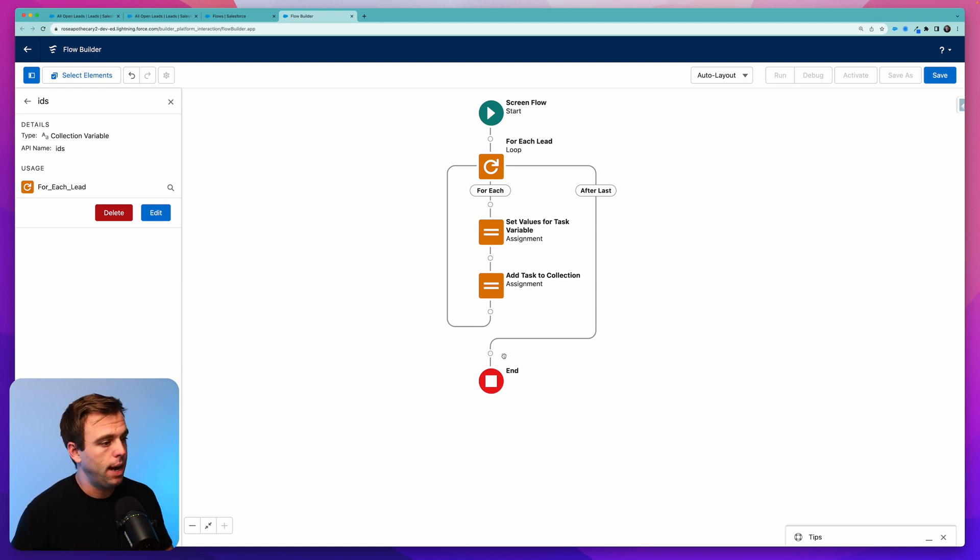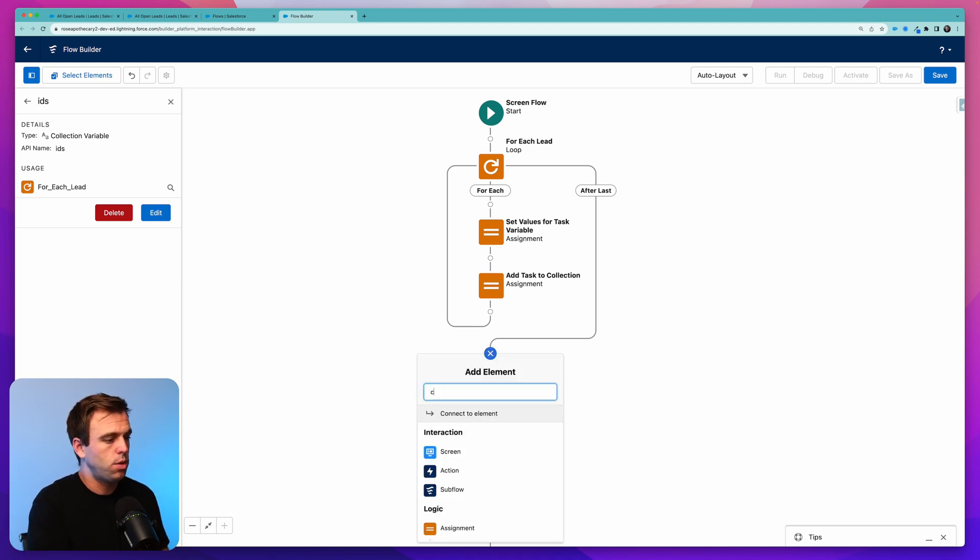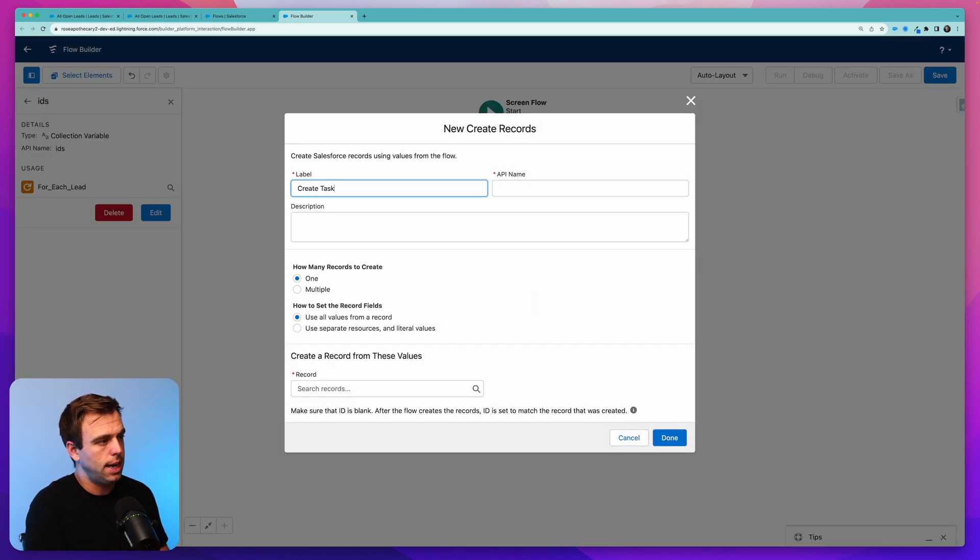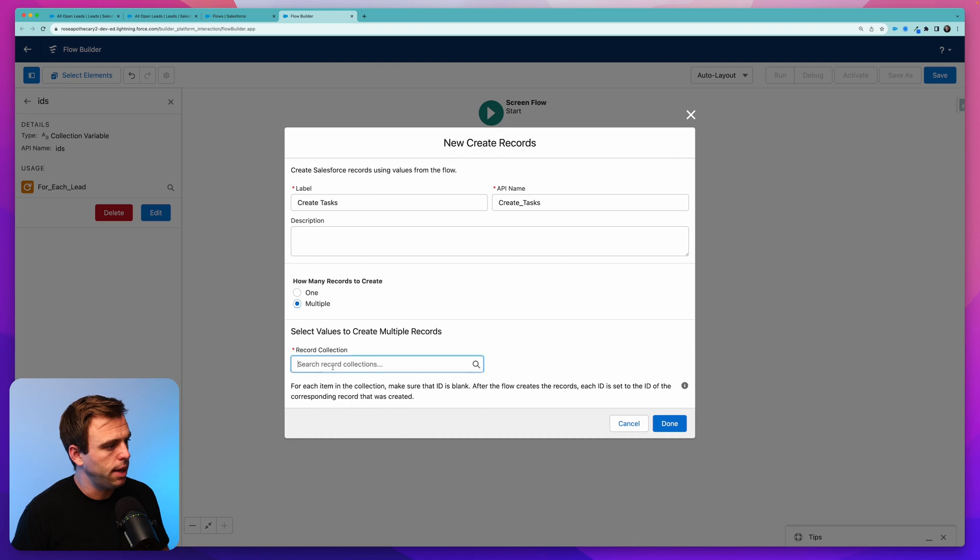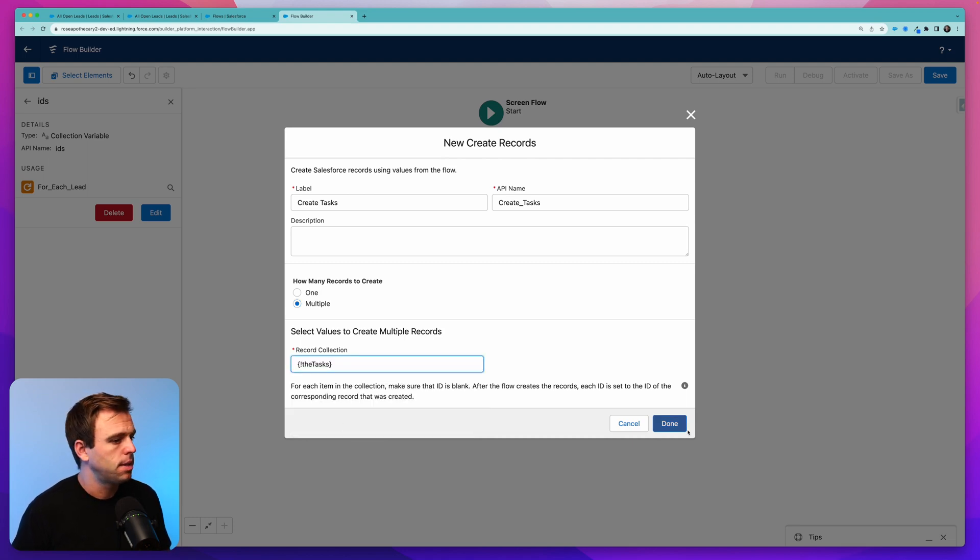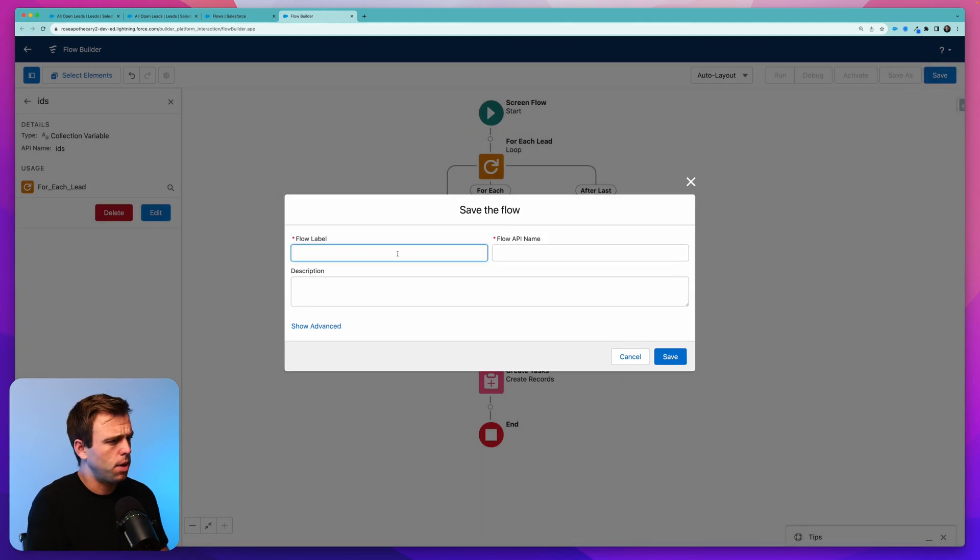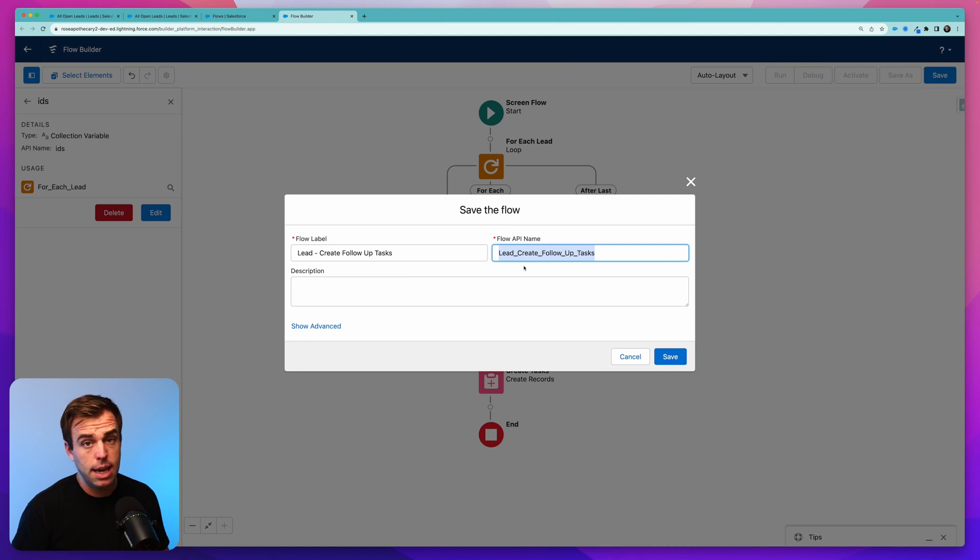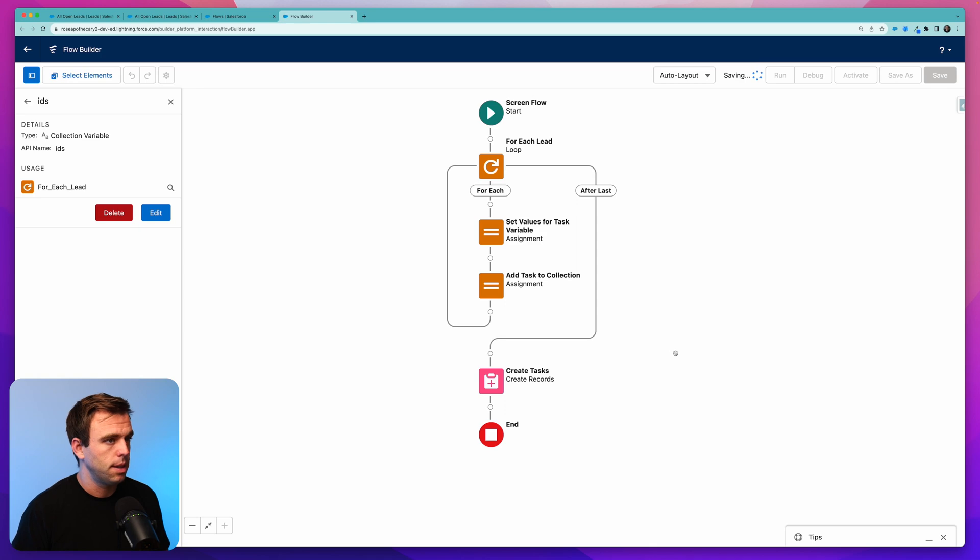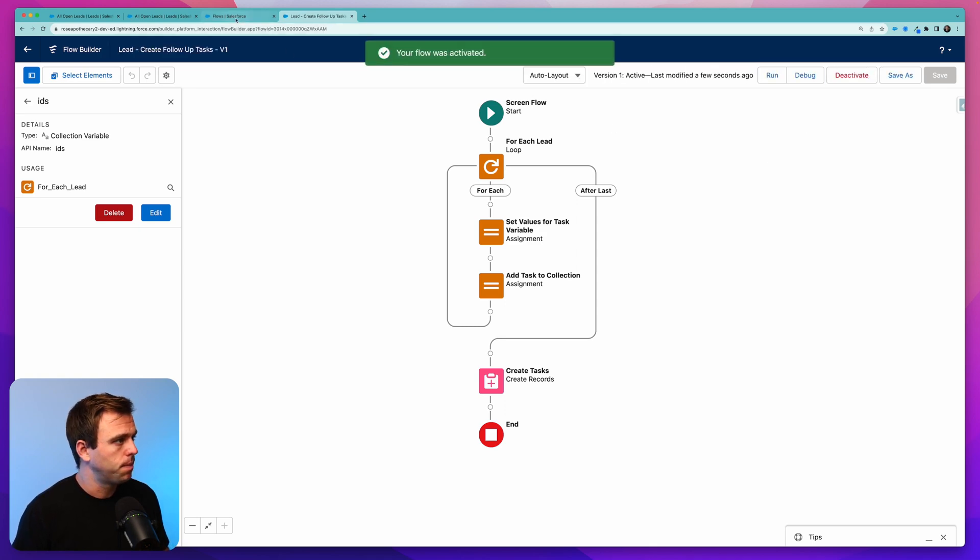And then outside of our loop, we can add a step to create those records. I'm going to call this create tasks. We've got multiple records to create. And we already have our collection, the tasks. Select that. Click done. And hit save. I'm going to call this lead-create-follow-up-tasks. Pay attention to the API name here. I'm going to copy this because we're going to need it in a second when we create the button. Click save. And I'm going to hit activate on this one.